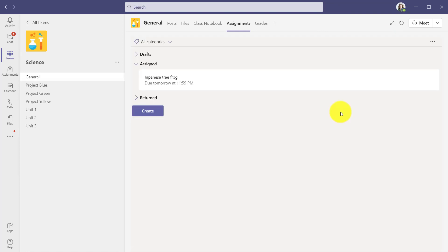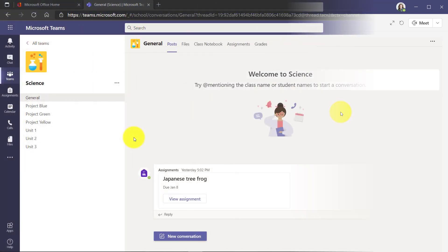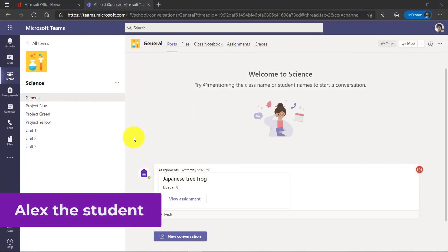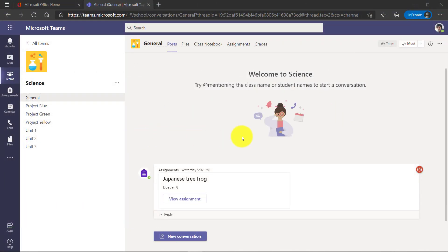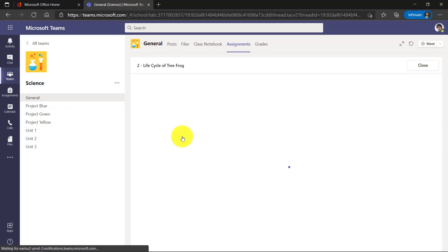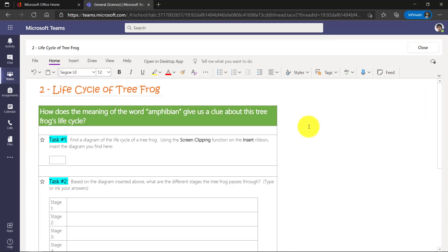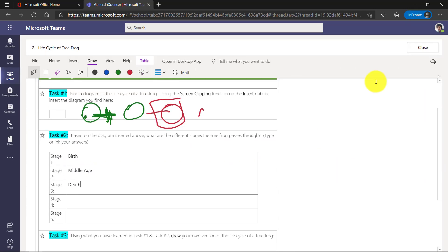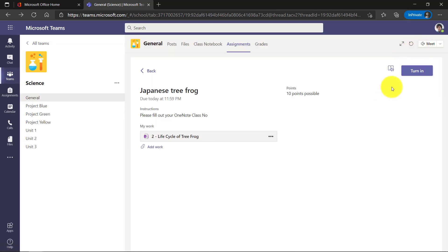I'll briefly show Alex the student filling it out. I'm signed in as Alex the student. Here is my assignment. The Japanese tree frog. I'm going to open that up. Here's that OneNote page that is attached. This lives in my class notebook. We'll open this. And Alex will just fill out his assignment really quick. Alex is all done. And I just click turn in just like I normally would.